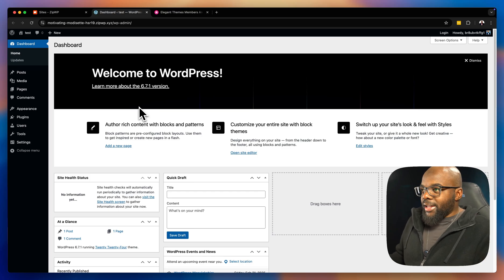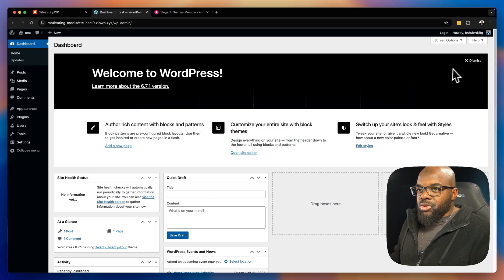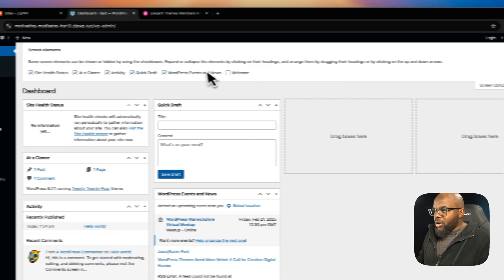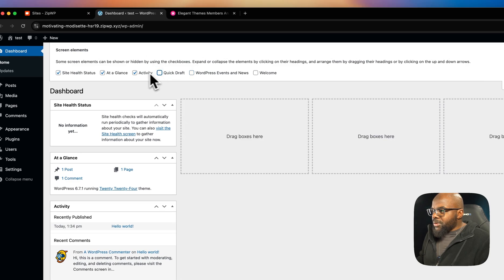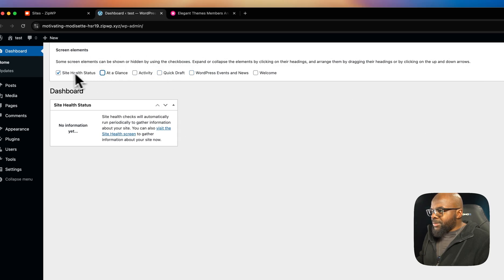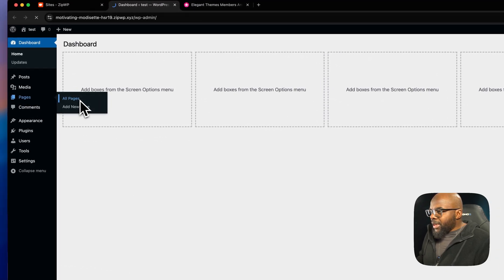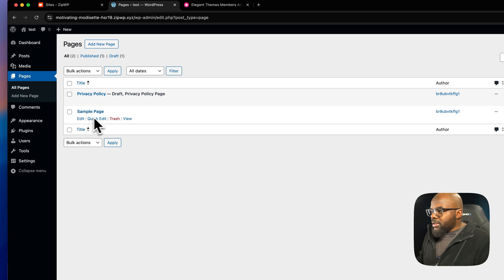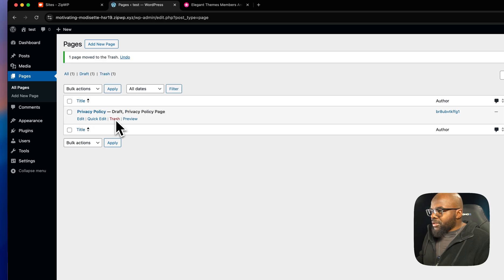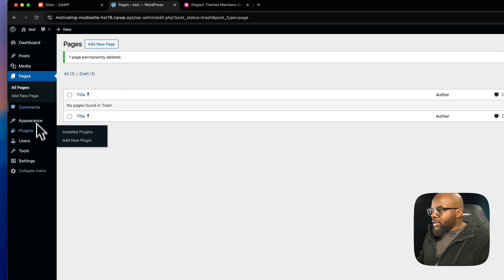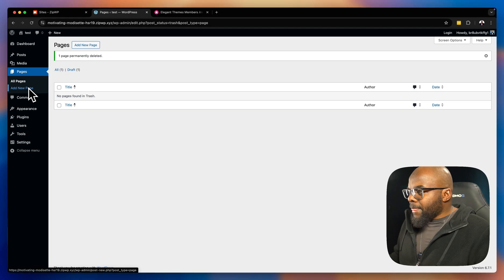Now that I'm logged in, I can clean up the default content. Normally when we build websites we want specific settings right from the beginning. Over here on Pages, there's a sample page that I need to get rid of — I'll delete it and then go to Trash and delete it permanently.